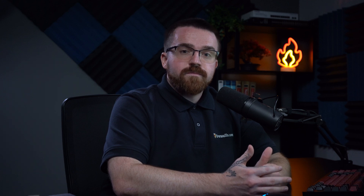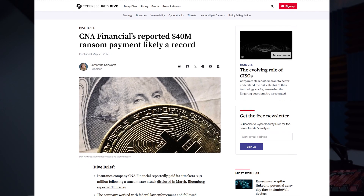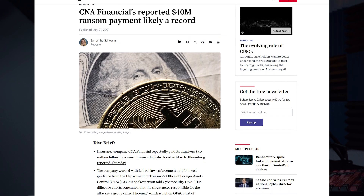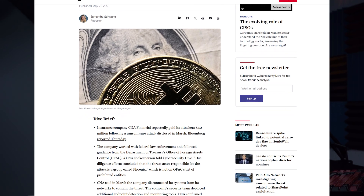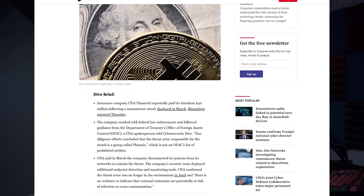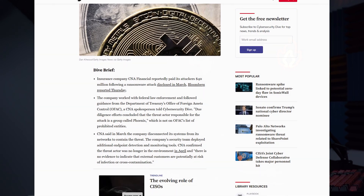In 2021, CNA Financial, one of the largest insurance firms in the US, attackers exploited vulnerabilities in their SSL VPN. From there, they gained access into internal systems and deployed ransomware that encrypted over 15,000 devices. The breach disrupted operations for weeks and ultimately led to a reported $40 million ransom payout.